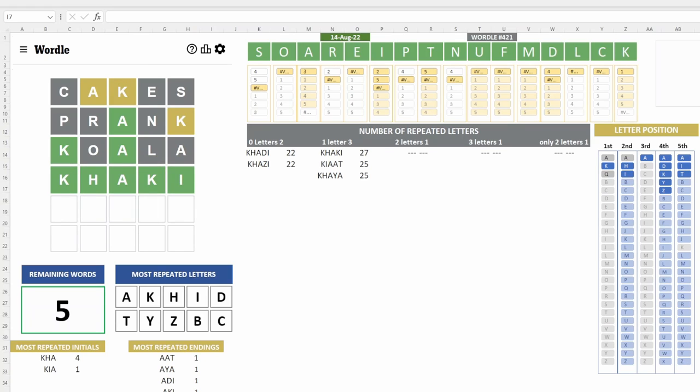Alright, it was less exciting than yesterday, or the day before yesterday, but we got it. What's interesting, I'm just realizing khaki uses the letter K and it uses it twice. So that's great. Khaki was the answer today.